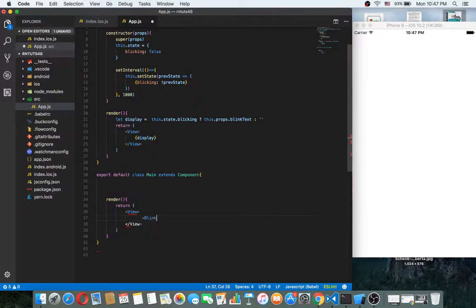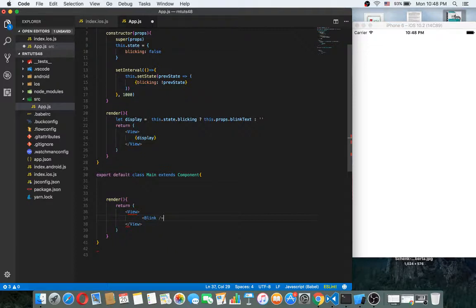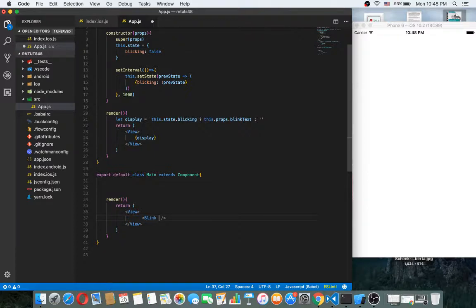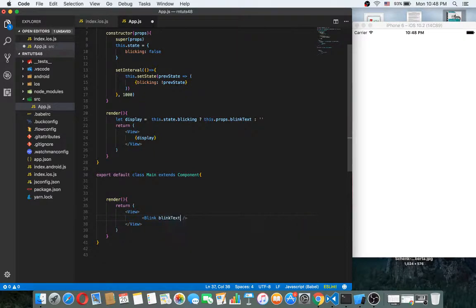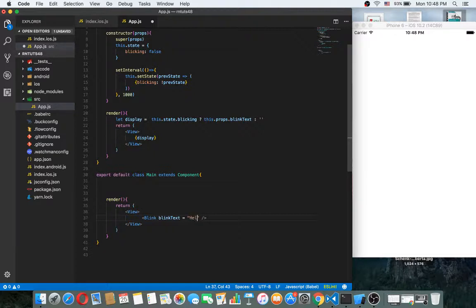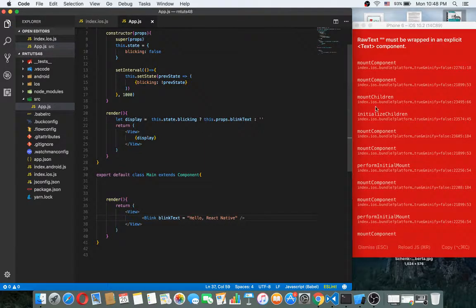Just pass here blink component. Blink has some props - blinkText props. Hello. Yeah, blinkText, for example. So let's run.